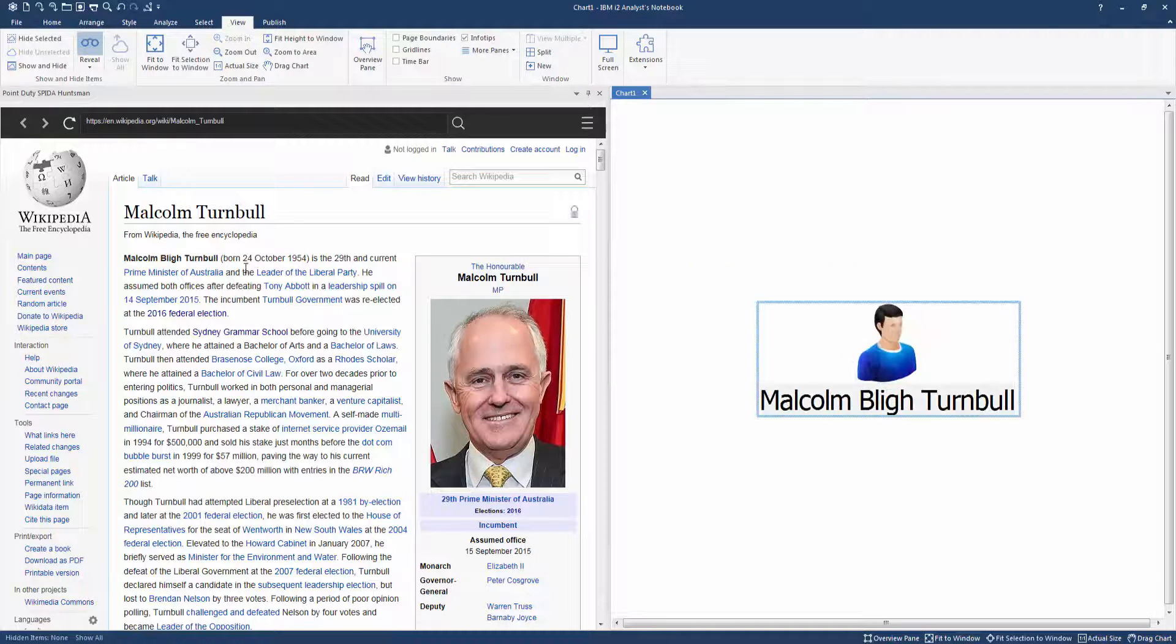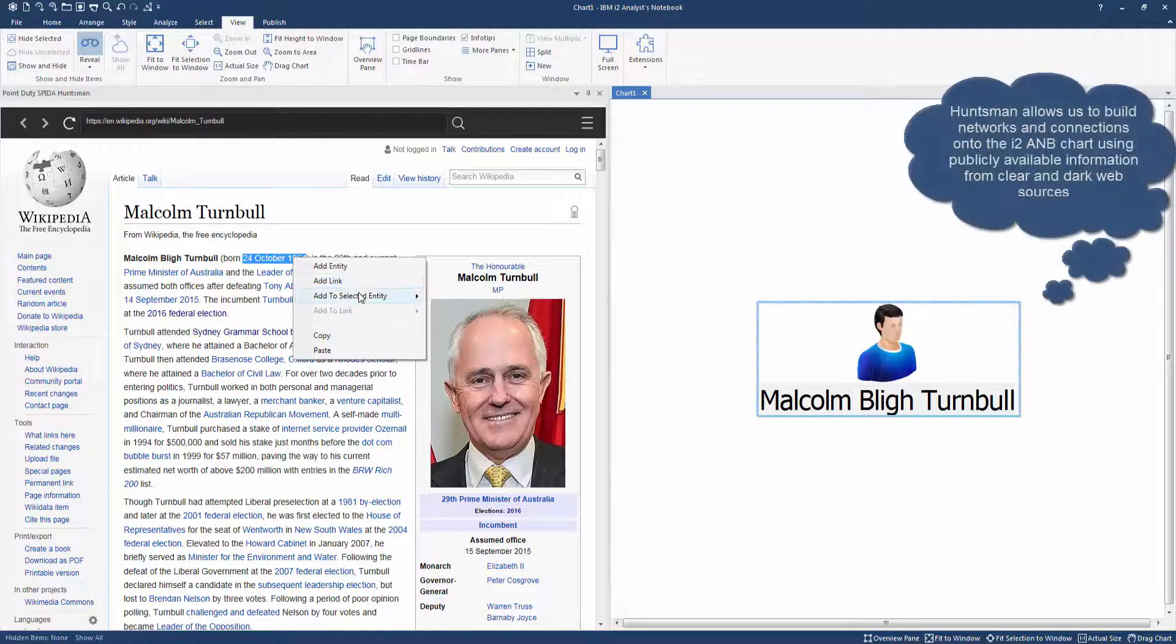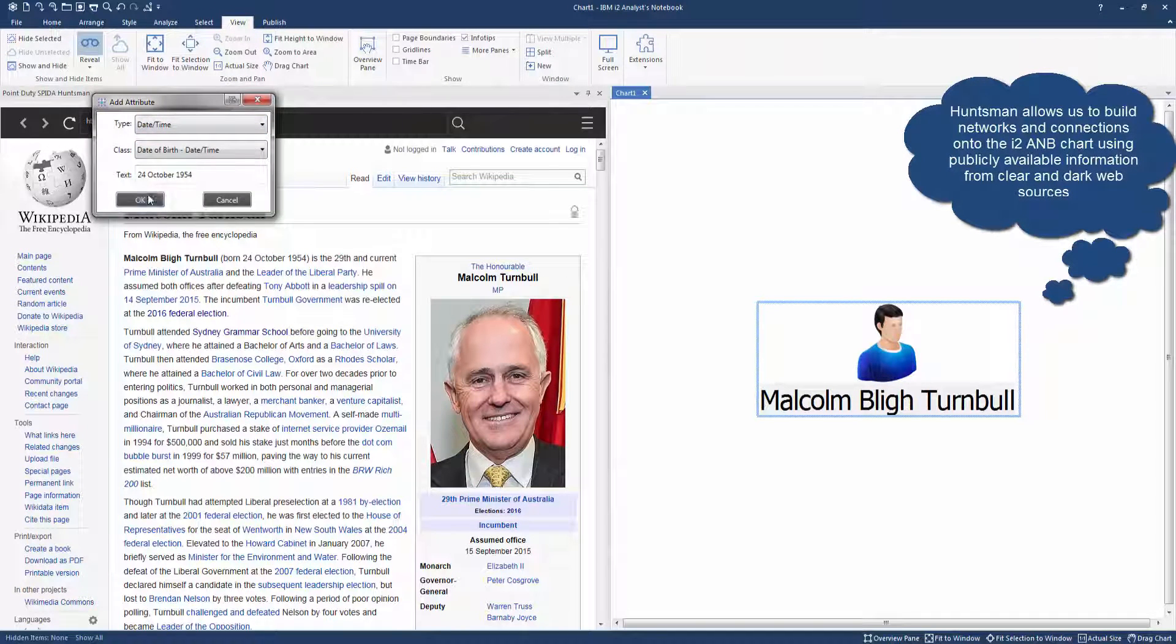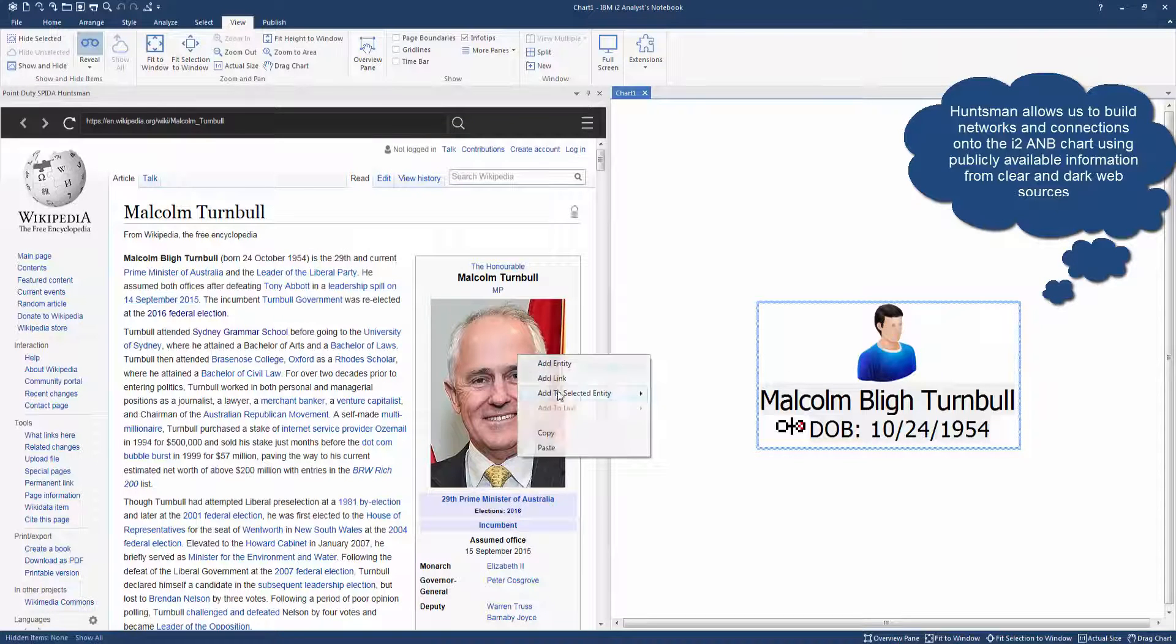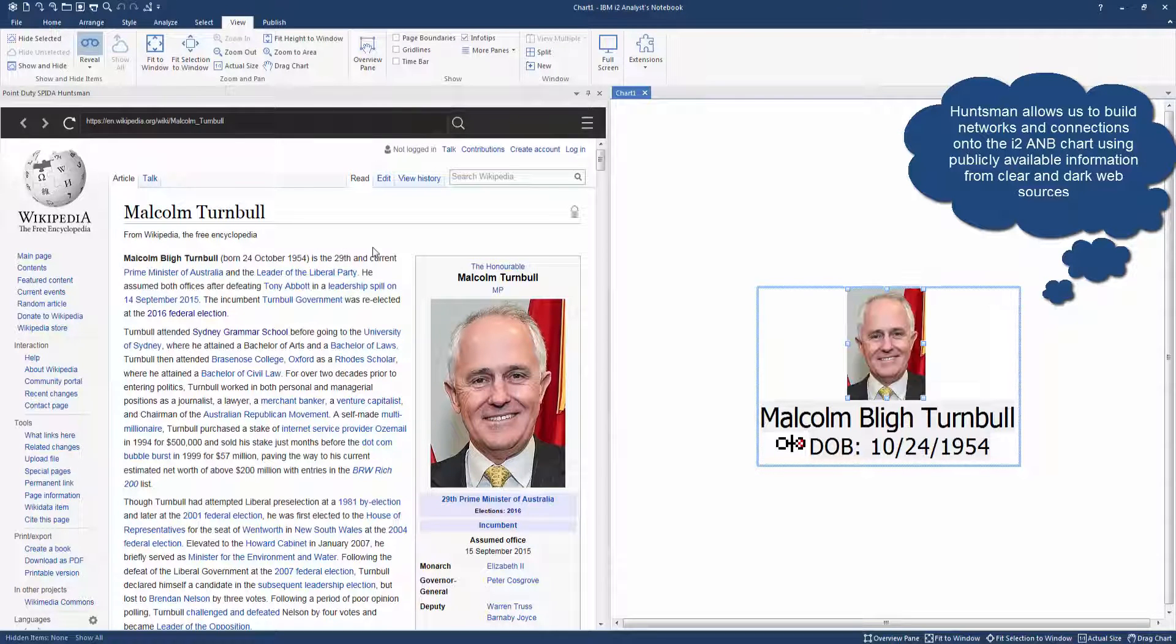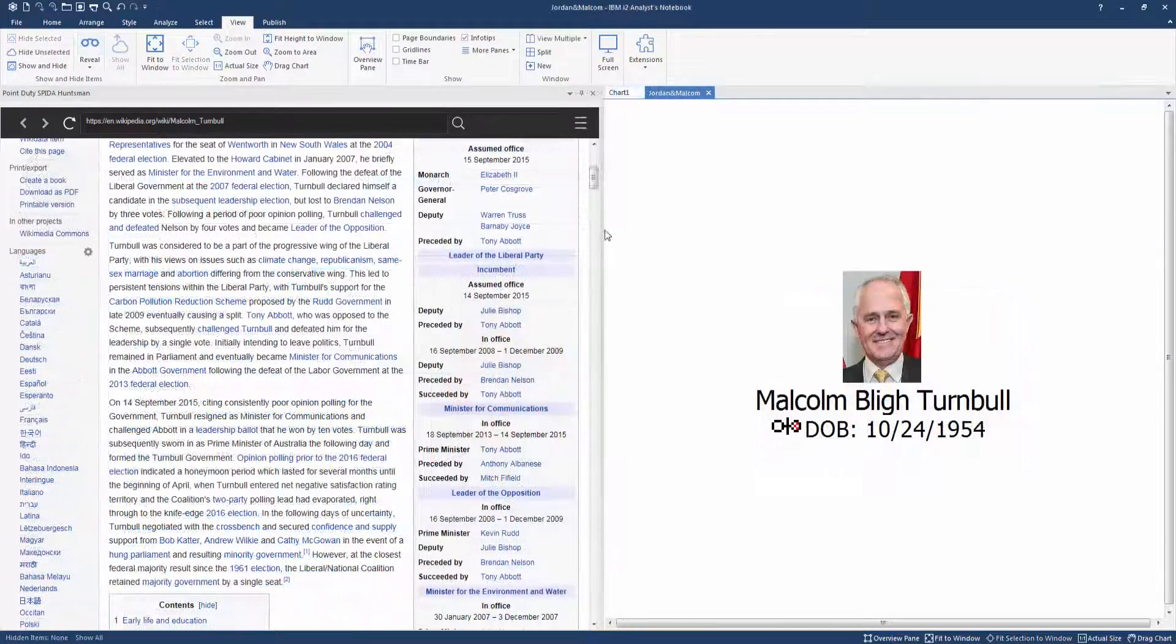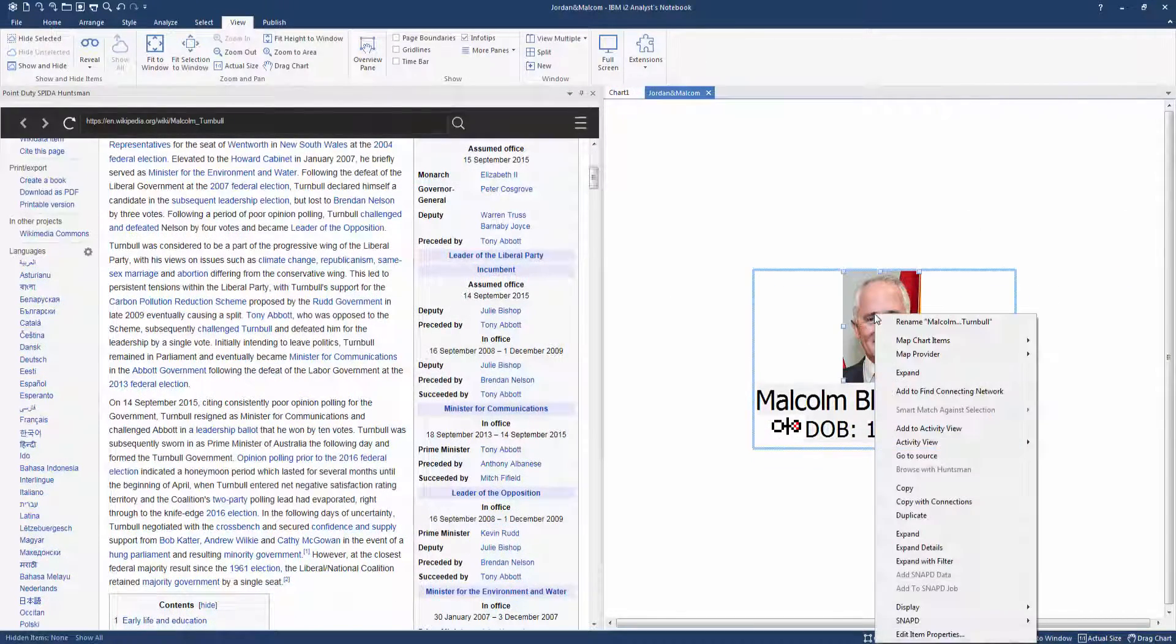Highlighting relevant text and a right click brings up menu options. We add PM Turnbull, designated as a male entity, to the i2 chart. Date of birth is selected and added as an attribute. We also have the ability to add photos and images to the selected entity.